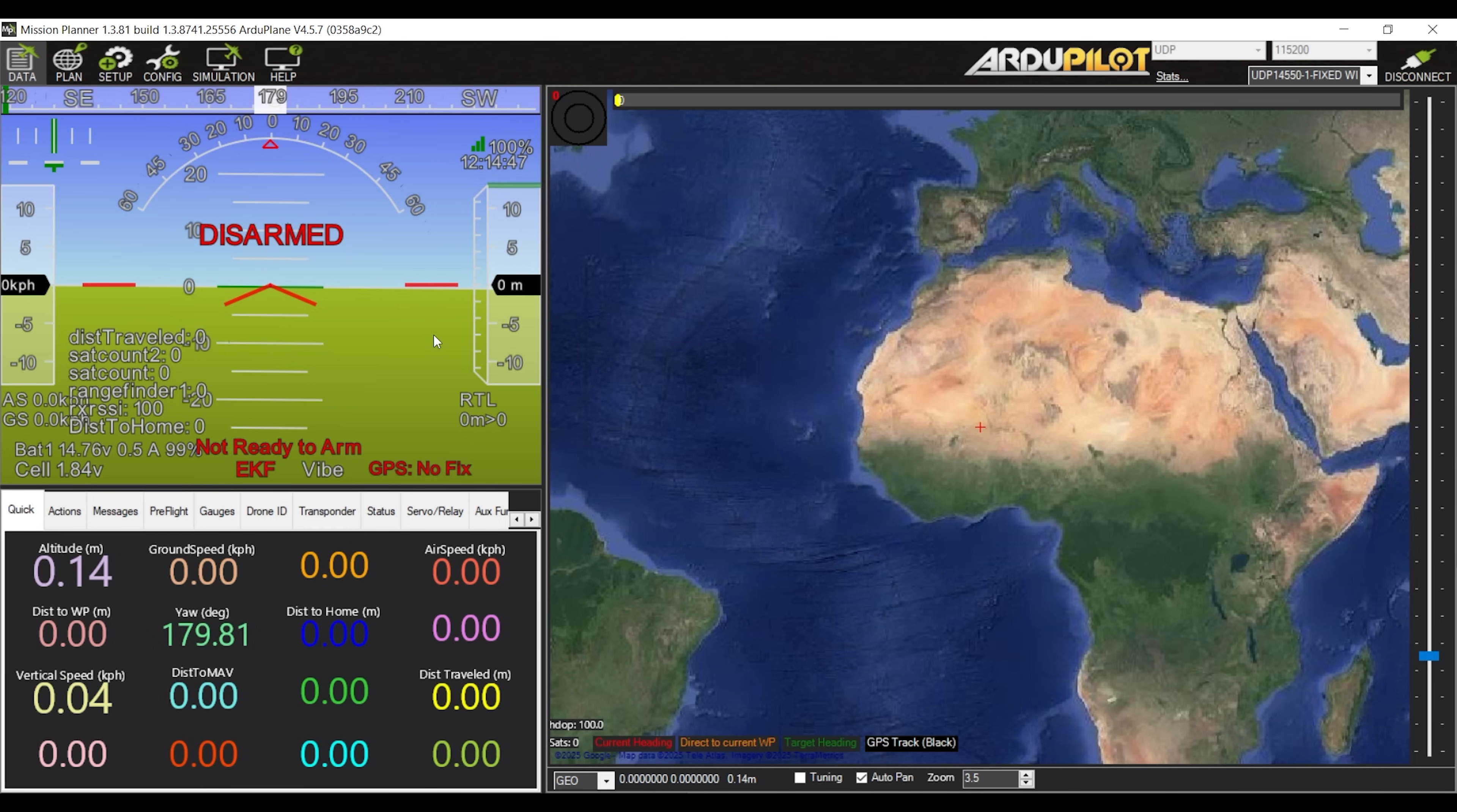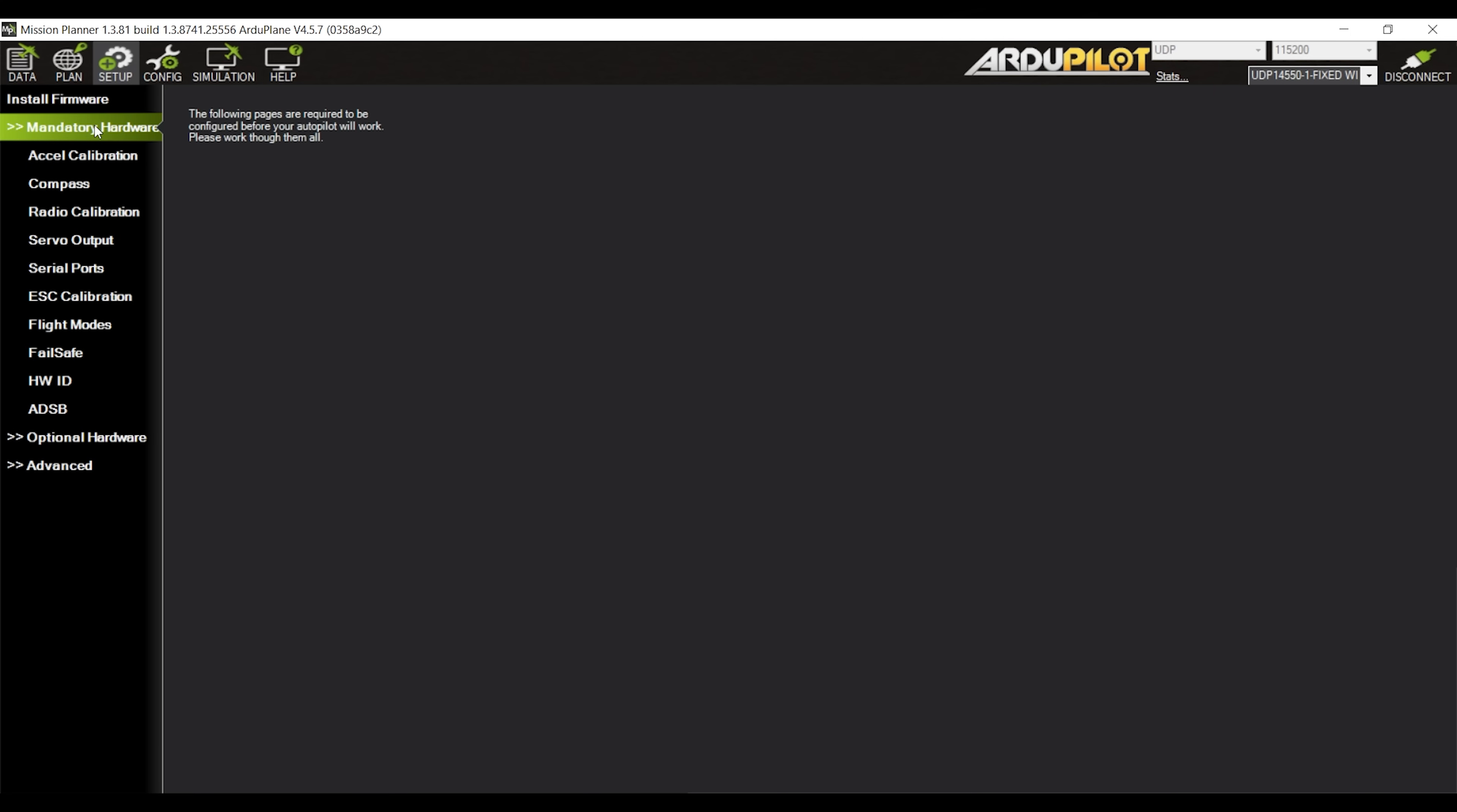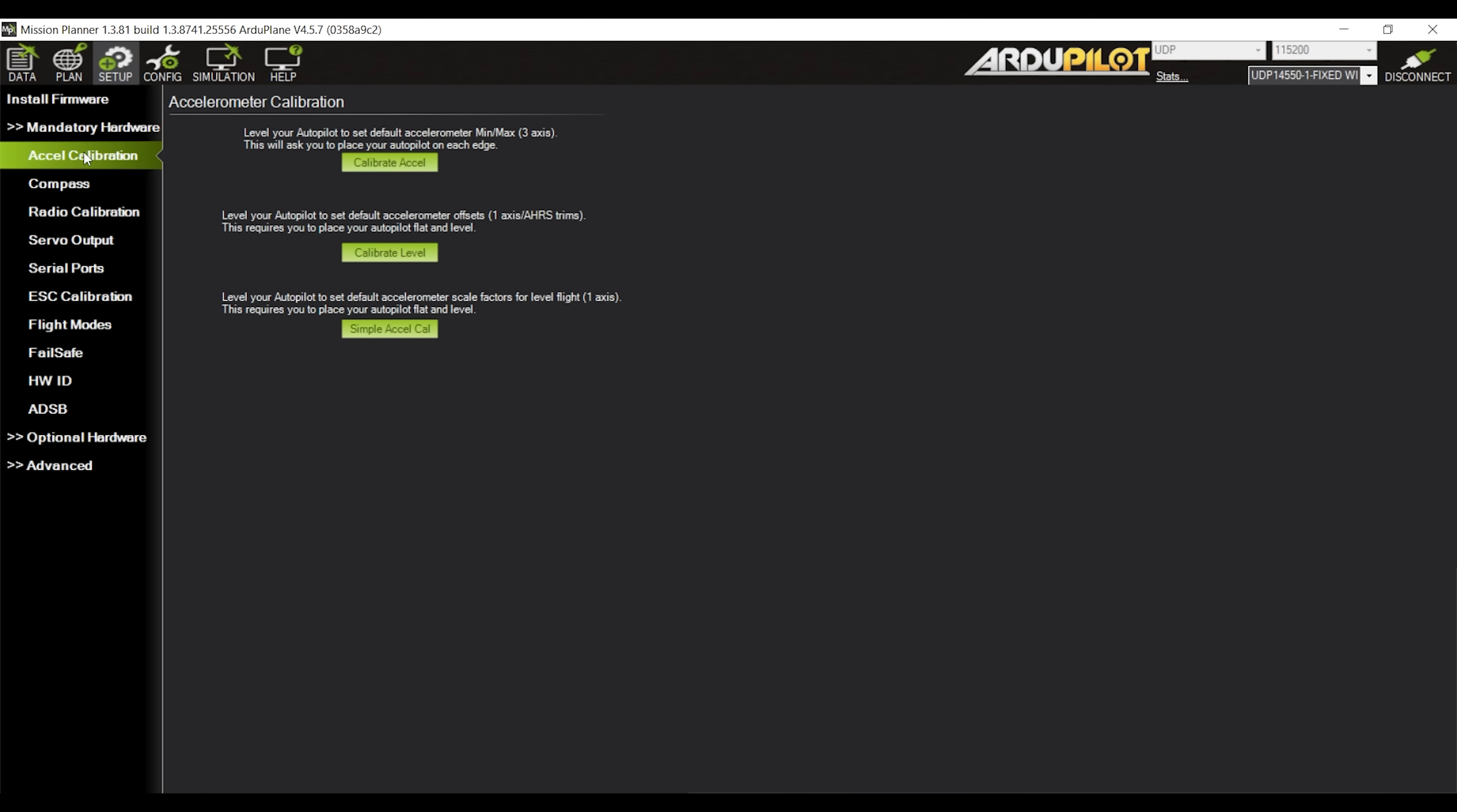Now the first thing I like to do is to calibrate the accelerometer. Go to the Setup tab on top and then expand the mandatory hardware subtab if it is not already expanded and go to Accelerometer calibration. Click on the topmost button and follow the instructions. It will tell you to position the plane in each orientation and press a button at every step. I usually go for the spacebar. Once done the accelerometer will be calibrated and for the most part the autopilot should have a fairly good idea where level is.